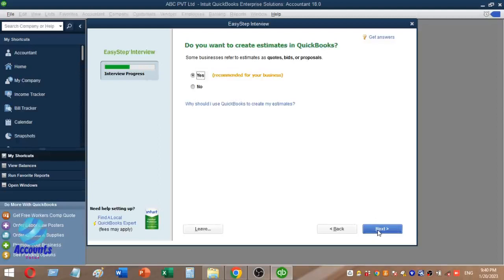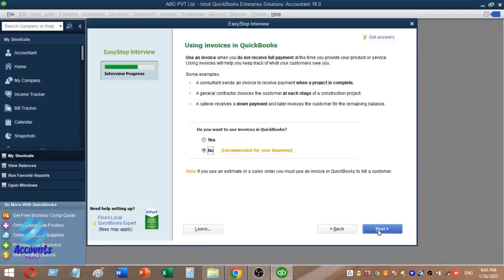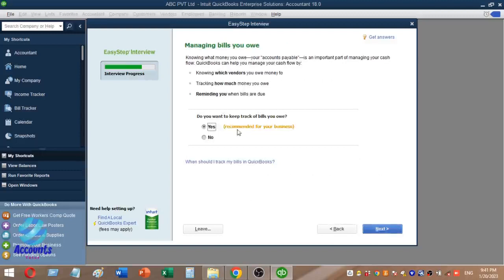Do you want to create estimates? If you are a construction company, you can enable estimates. Do you want to use billing statements? Do you want to use invoices in QuickBooks? Do you want to keep track of bills you owe?